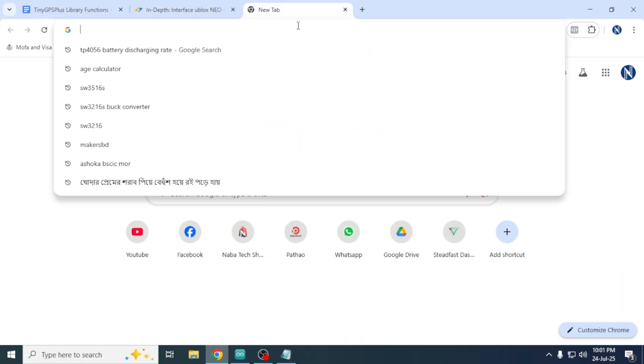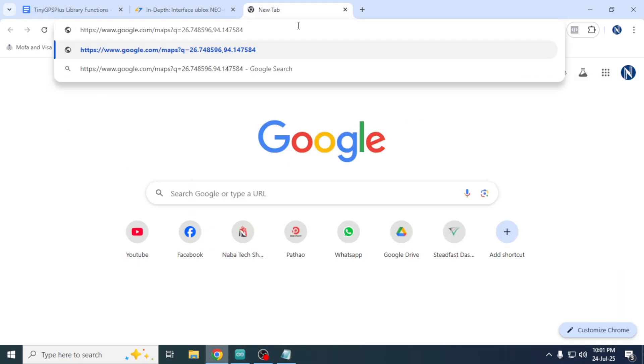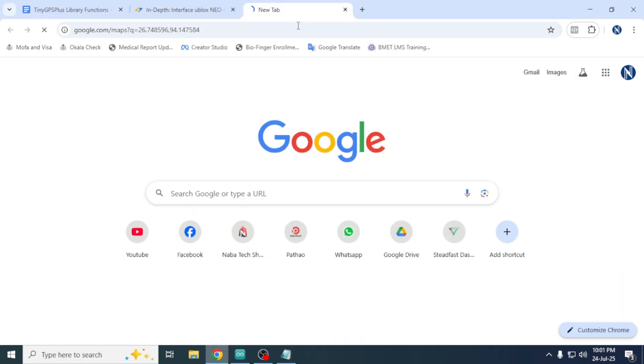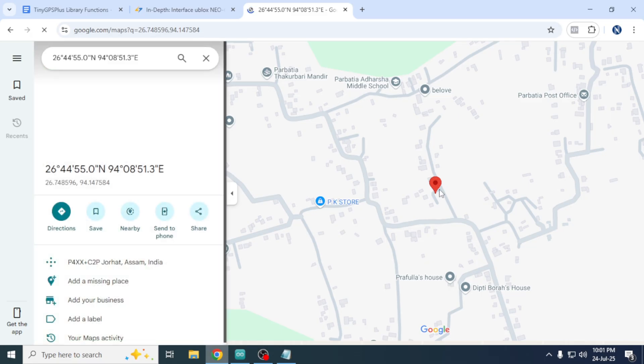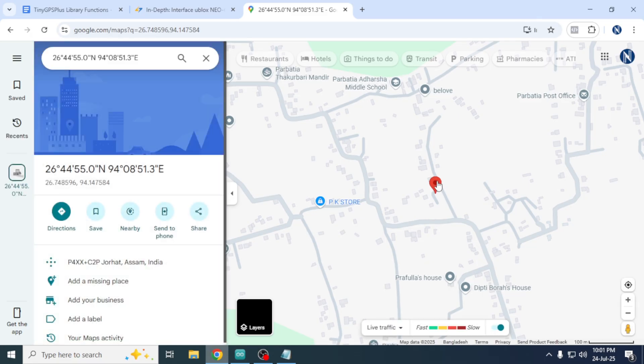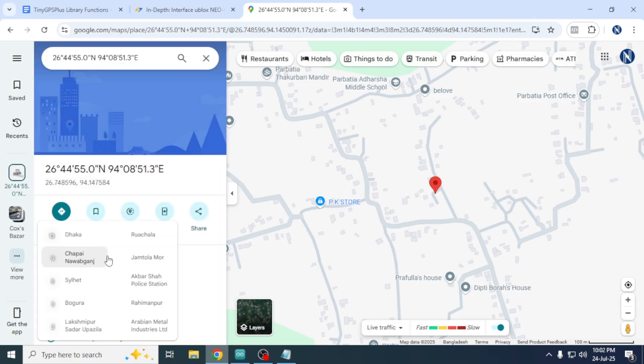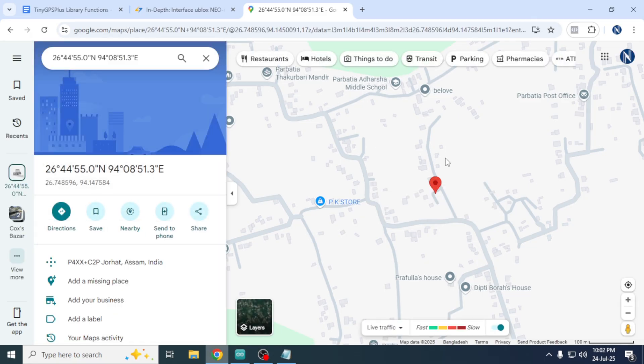So, in this example, the link looks like this. Paste this link into your browser and you will see the exact location. In this case, it's a place in India.